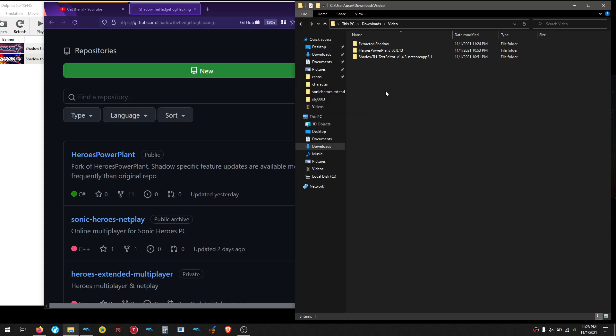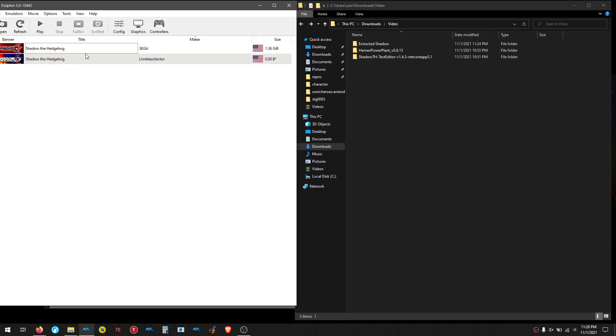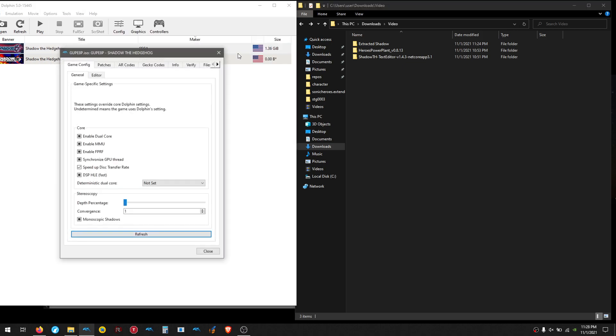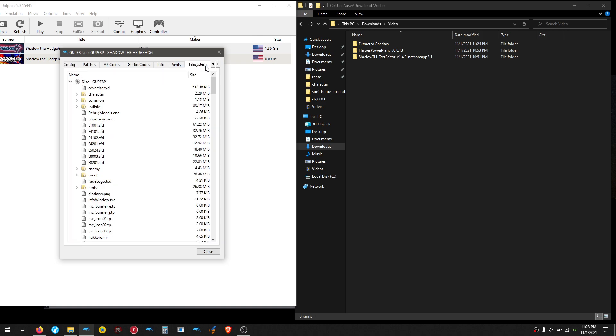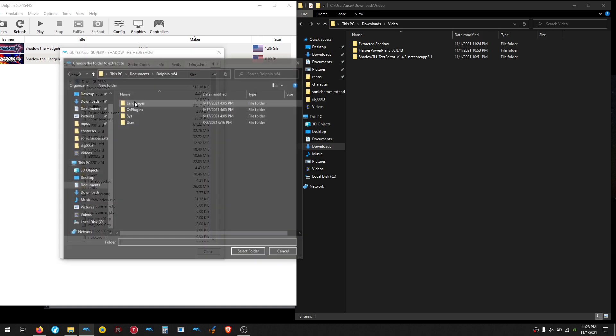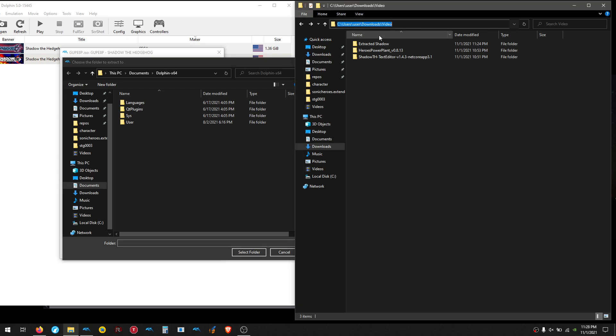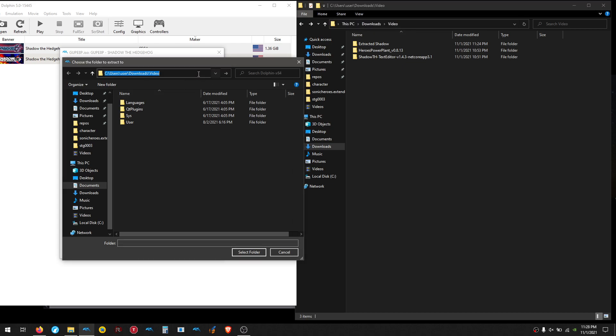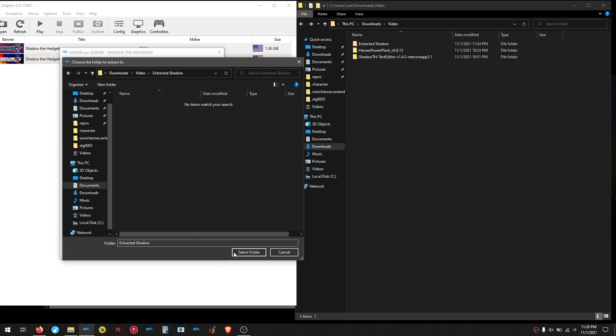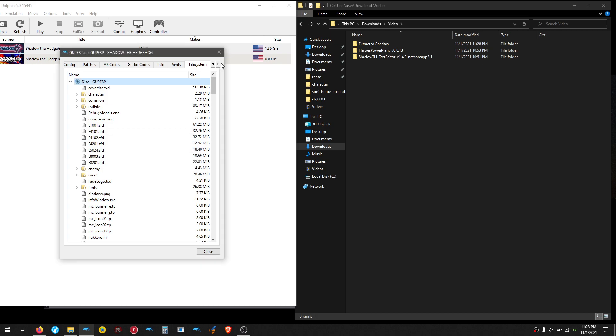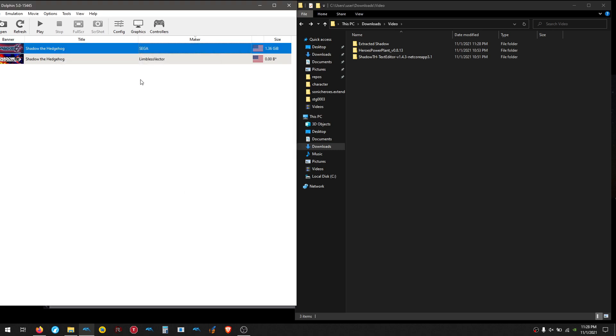I already have that over here. You also need Dolphin, and you're going to take your original game here, this is the original USA version, go to properties, file system tab, and extract the entire disk, because we're going to use it to validate if the game data that we're looking for, the audio, is really used or not.